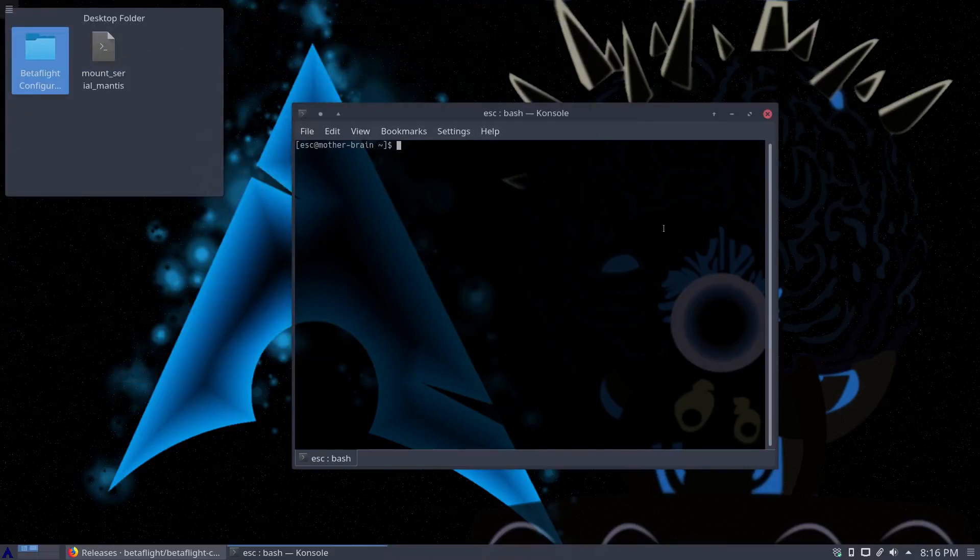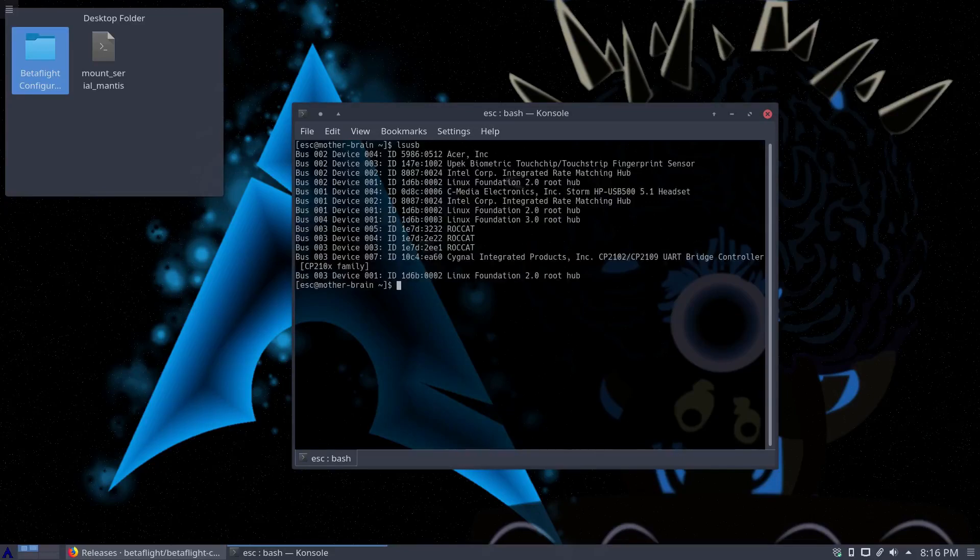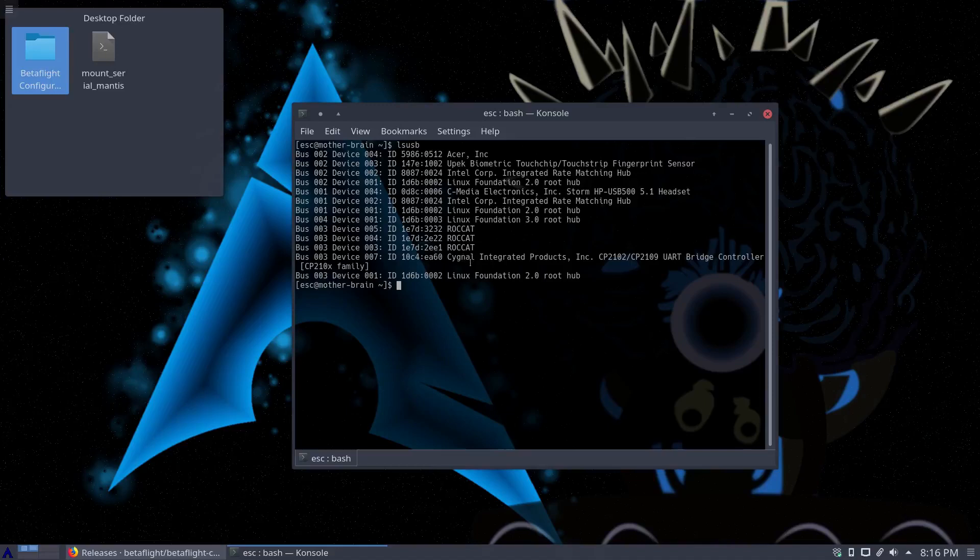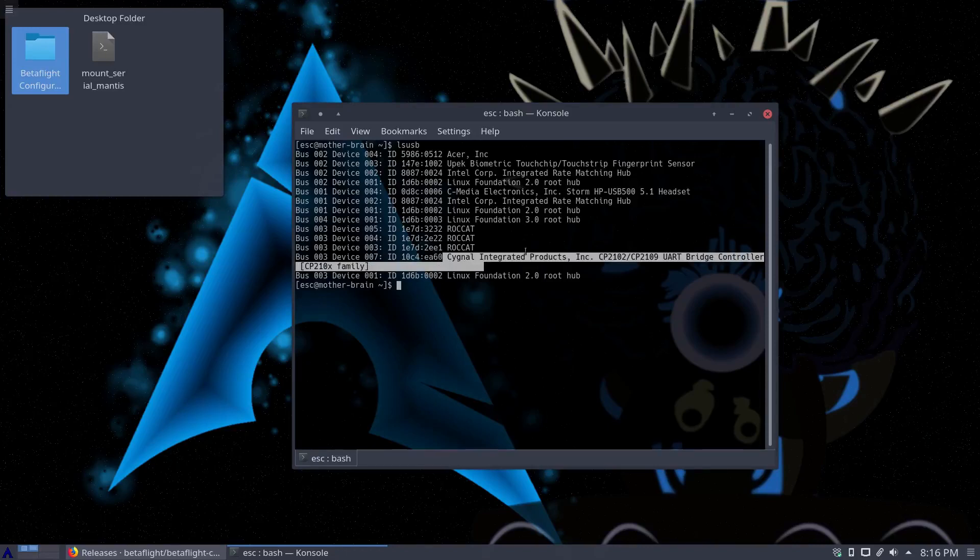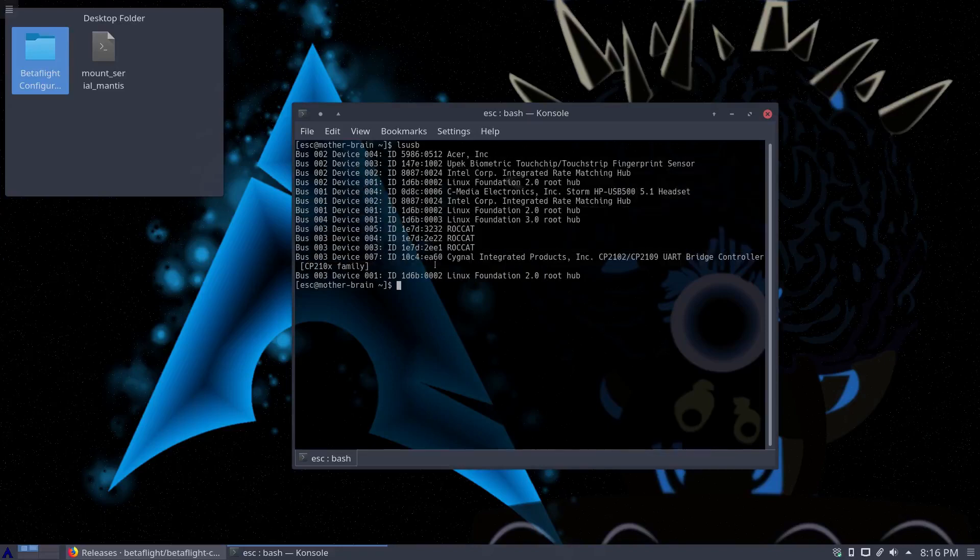So we need to use good old LSUSB, see what's going on. Now if you have no idea what you're looking at here and you don't know which one's the right one, no problem. Unplug your device, mine's plugged in right now. Unplug your device, I mean your quad, your flight controller, run the command, plug it back in, run it again and you can find the only one that's different, the only one that's there.